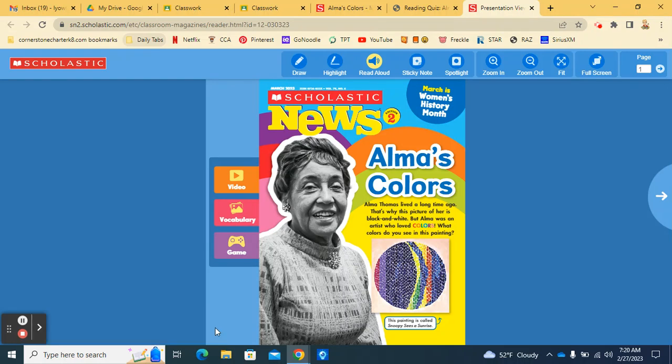Hey guys, it's Mrs. Yao back with this week's edition of Scholastic News.